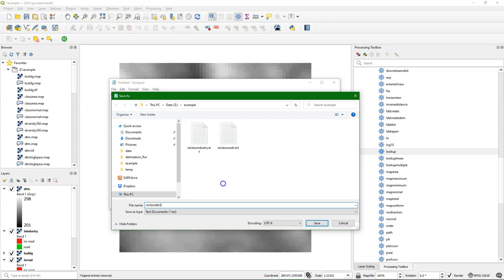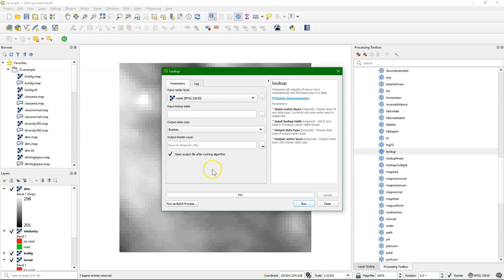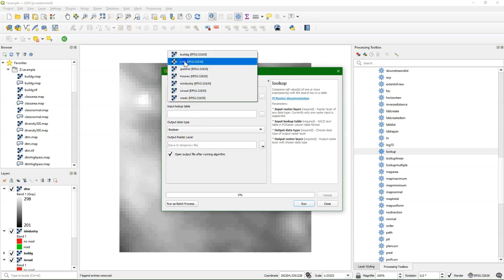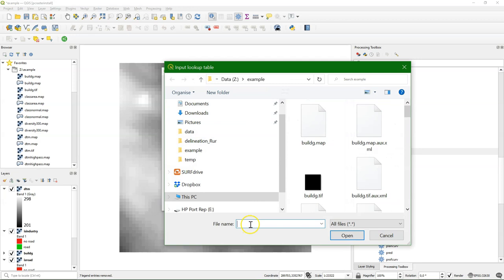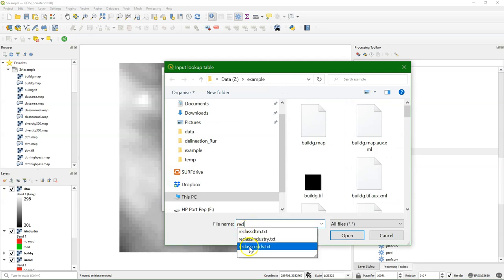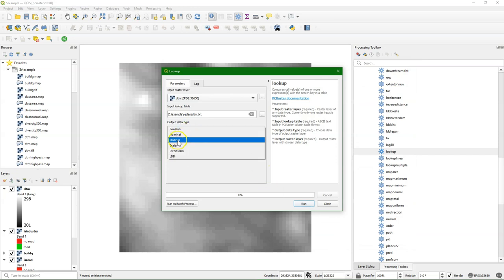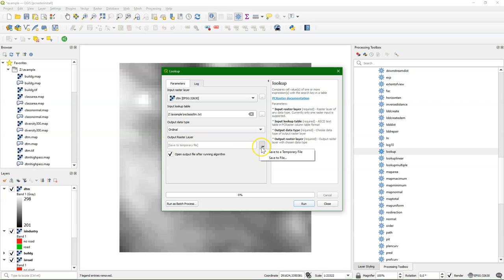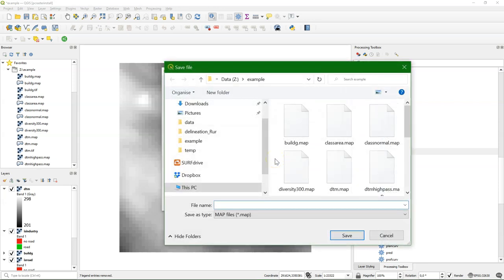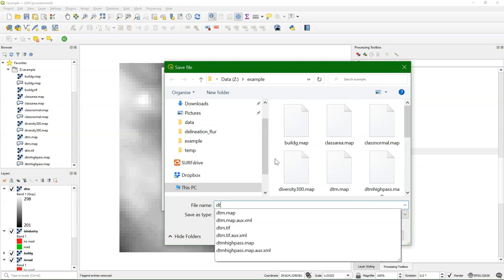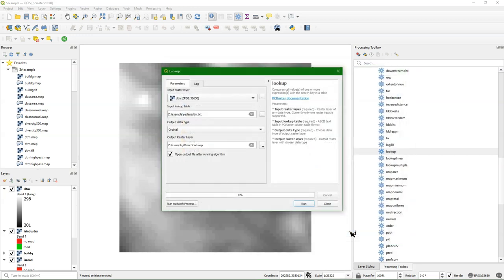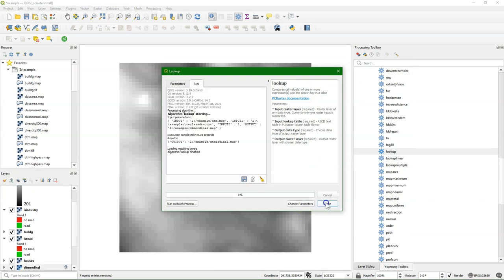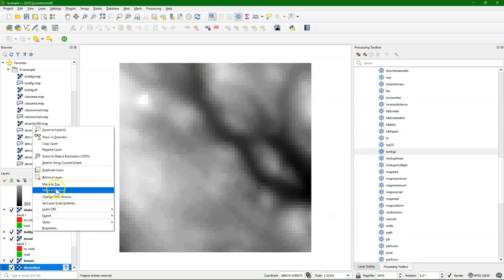Let's call it reclass DTM. Run lookup. Use the DTM as input and our new lookup table reclass DTM. And the output is ordinal in this case. These are classes, but the order does matter. So then it becomes ordinal. Let's call it DTM ordinal. I run it. Move it to the top.